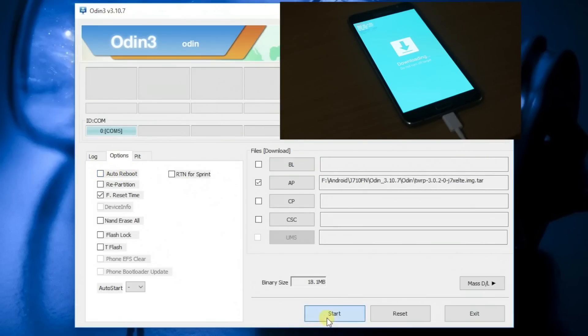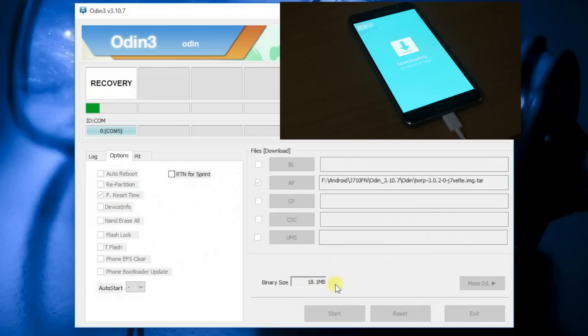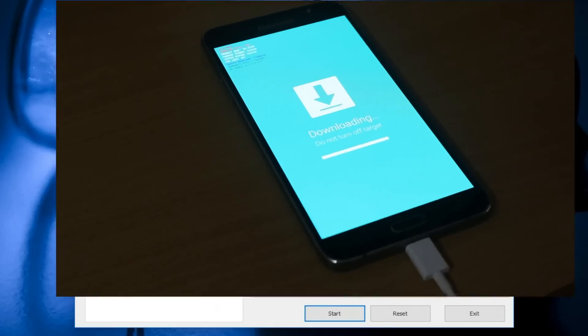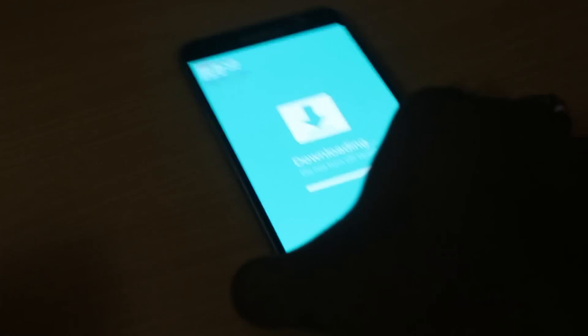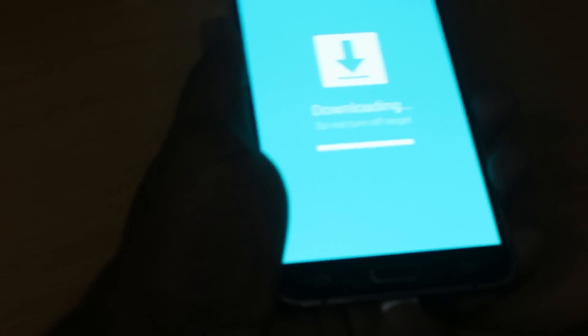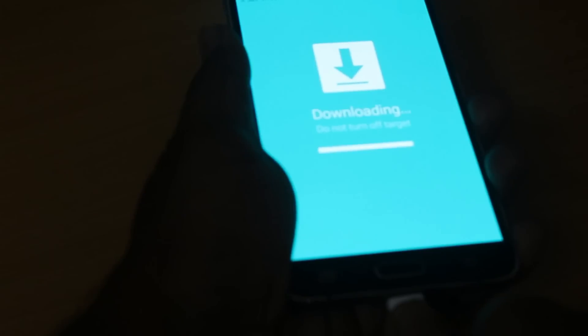Make sure you have to untick the auto reboot option and then click on start. It's just going to take five seconds, that's it. And then once you see the pass message, you can see the device is stuck at the download mode, so you have to take off your USB cable.